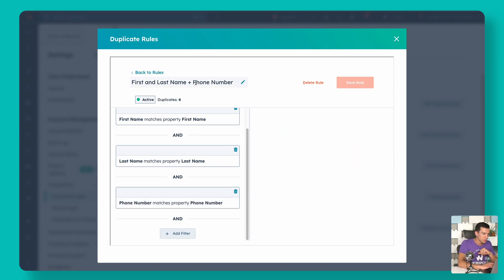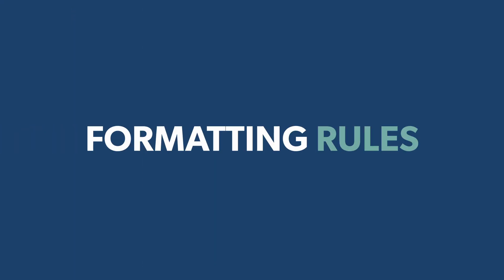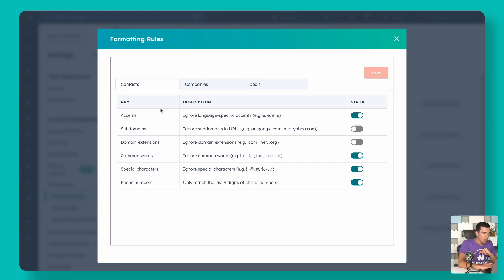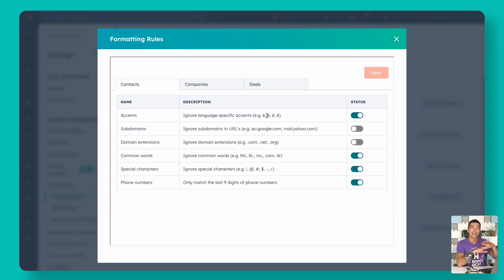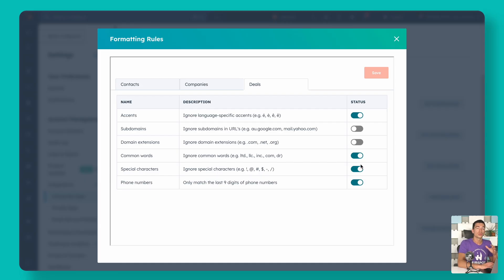We can delete that and keep our standard rules, and of course we can create a new rule and add any filters we want across contacts, companies, and deals. Qualify goes one step further with formatting rules that allow for fuzzy matching so it catches more duplicates. For example, we can say we want to ignore accents — so if there's an accent on the E in a first name of one record and not another, but everything else matches, we still flag that. We can do the same for subdomains, email domains, URLs, domain extensions, common words, special characters, and phone numbers — and toggle these on or off to control how strictly those rules apply.